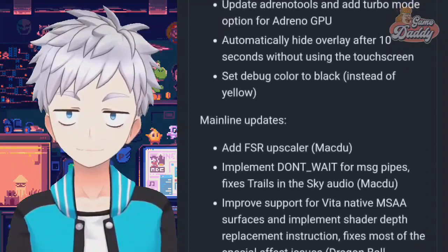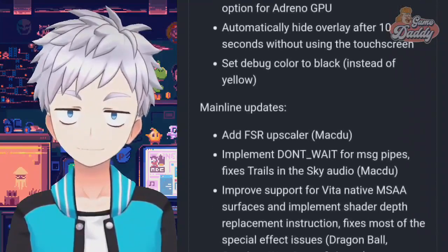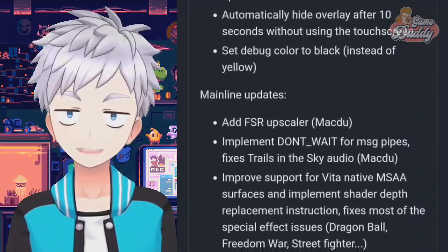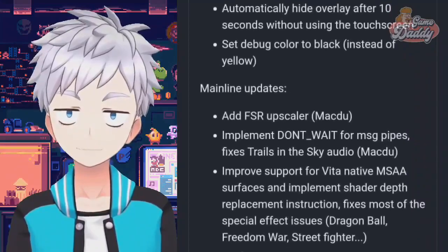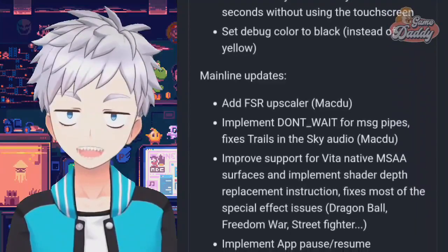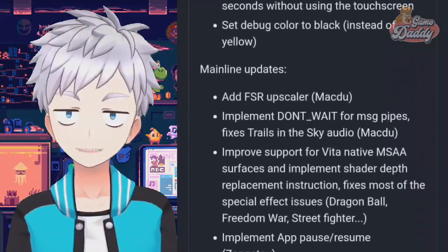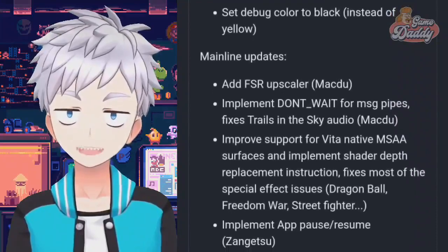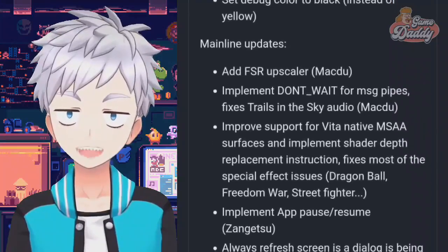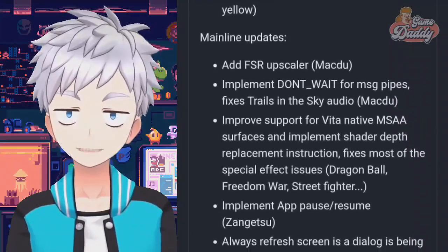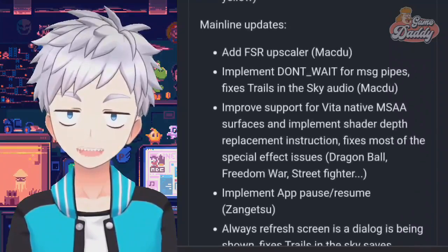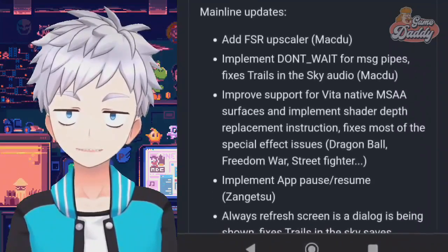Add FSR upscaler. Implement don't wait for MSG pipes — fixes Trails in the Sky audio. Improve support for Vita native MSAA surfaces and implement shader depth replacement instruction — fixes most of the special effect issues in Dragon Ball, Freedom War, and Street Fighter.